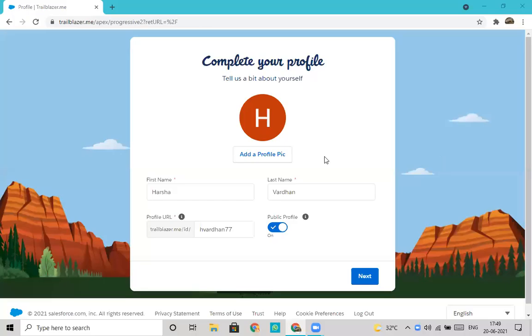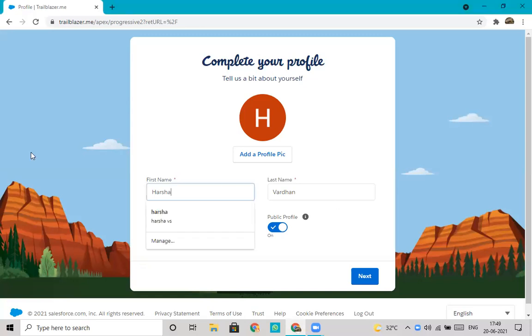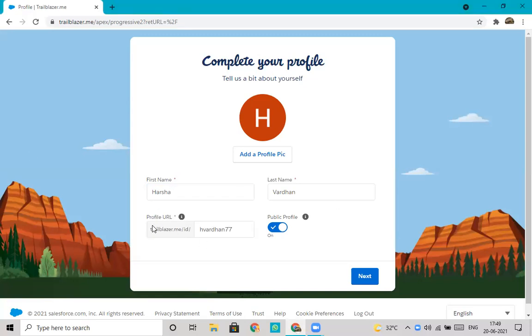So I selected my phone. These details will automatically be filled in, our first and last names. Then we can customize our profile URL.